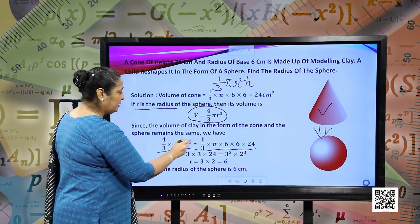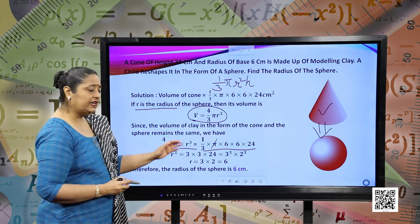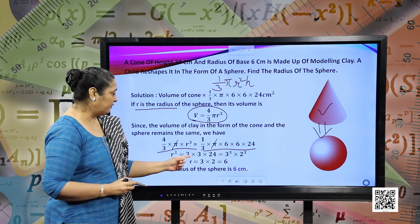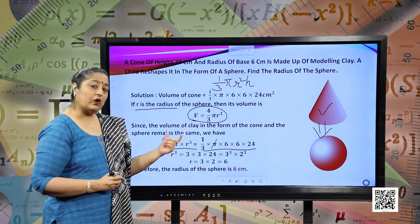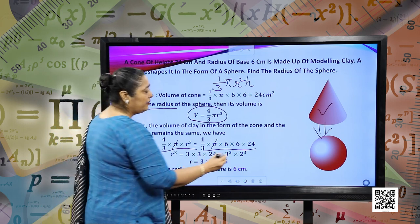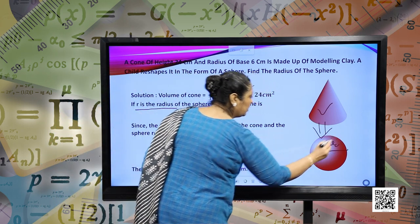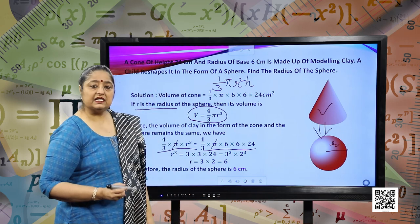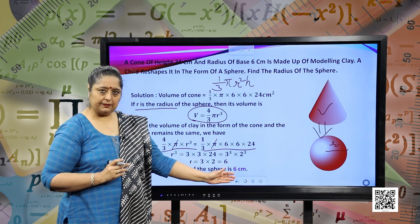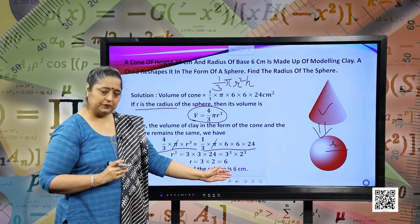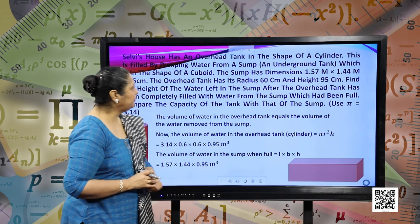We can cancel pi on both sides and solving it further for r, we have r equals 6. So r is the radius of the resulting sphere, and the radius of the sphere will be 6 centimeters. I hope this question is clear. Let us move forward to our next question.